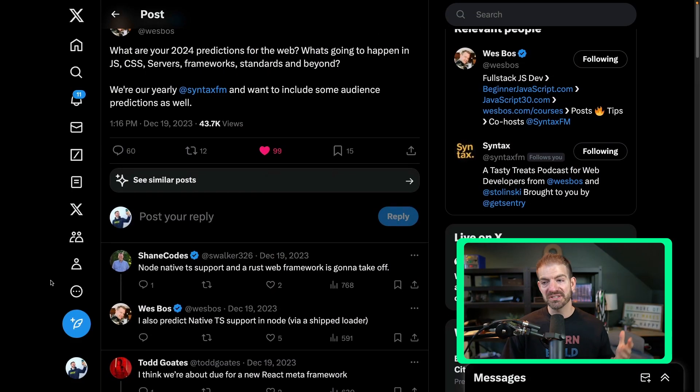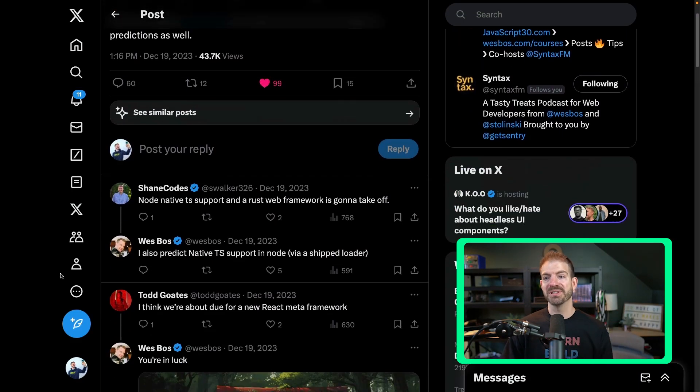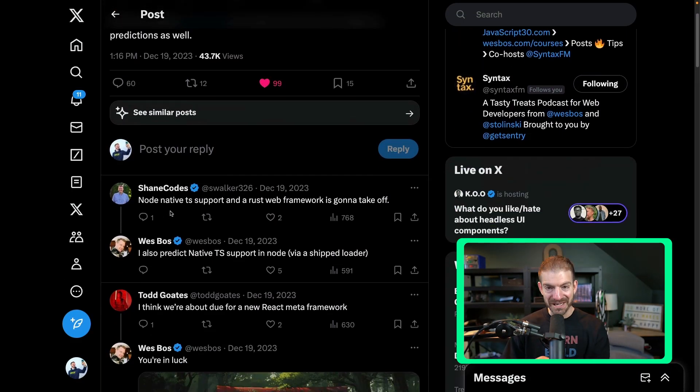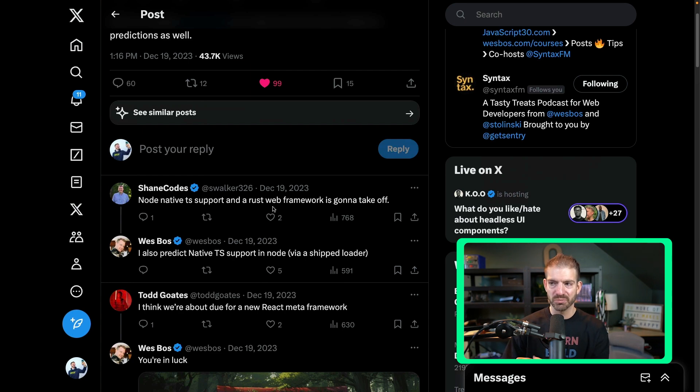Here's a fun one to start with from Shane: node native TypeScript support and a Rust web framework is going to take off. Rust is interesting. I've never used Rust. I've heard really good things. It and Go are two of the more exciting up-and-coming languages. But the TypeScript in Node is really interesting. We have things like Deno and Bun which have automatic TypeScript support.